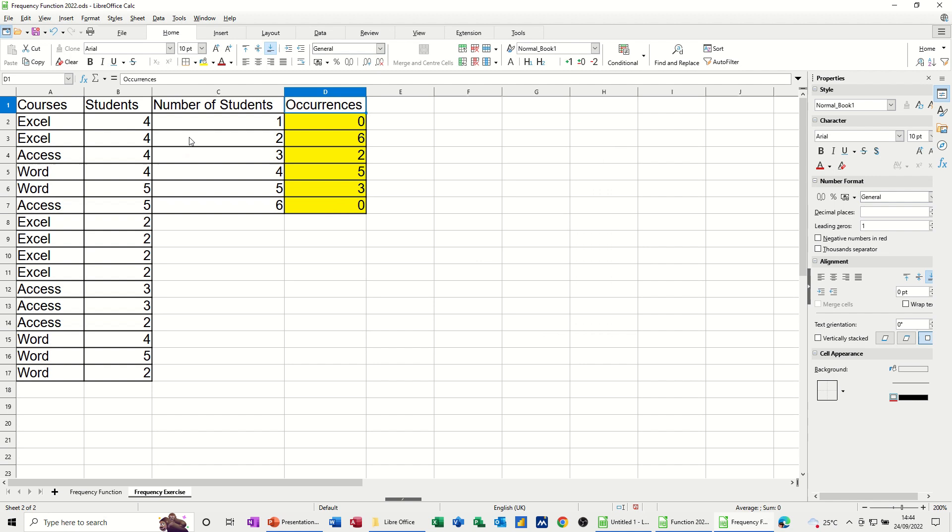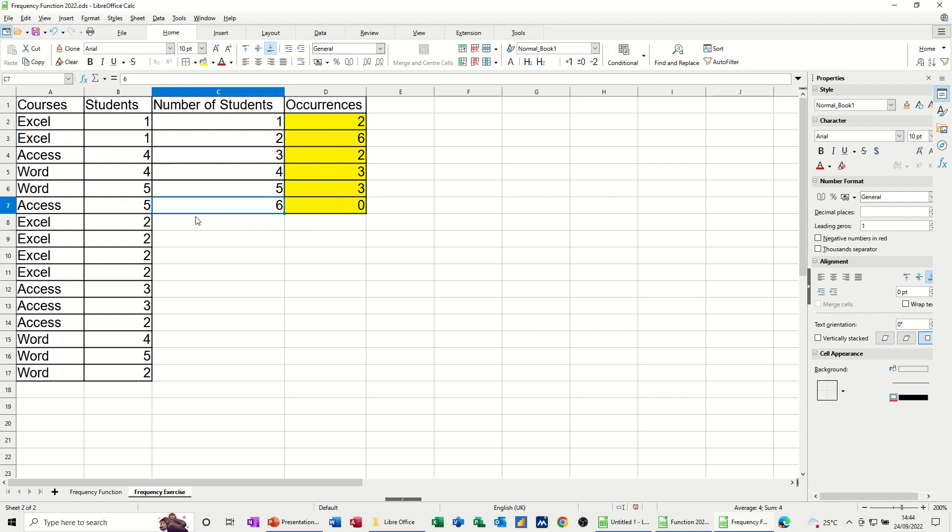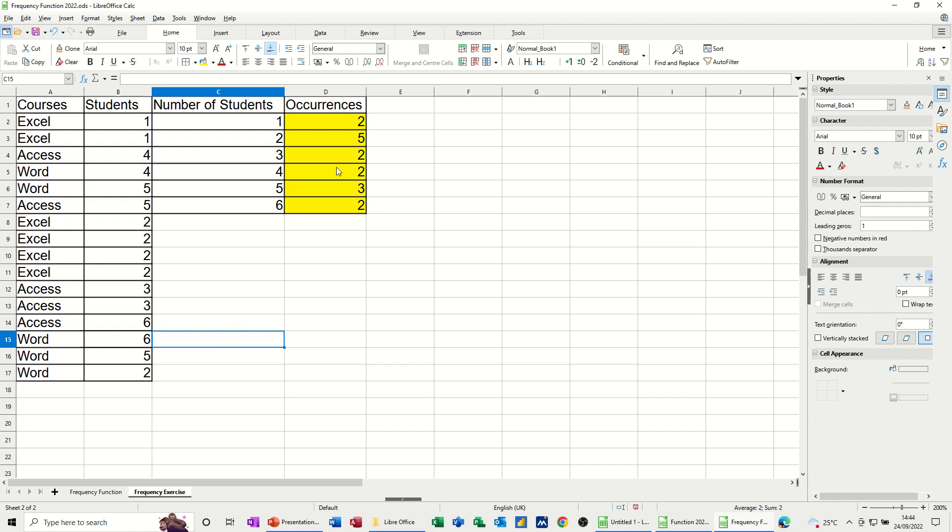Okay, so that's what's called the frequency function. Again, if you change any of these, at the moment I've got no one to ones. If I say there's two one to ones and there's no sixes, if I change some of these to a six, it will automatically update. So you can see it updated in there.